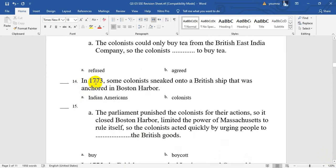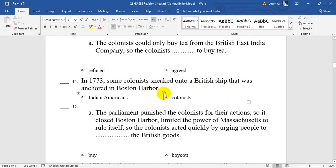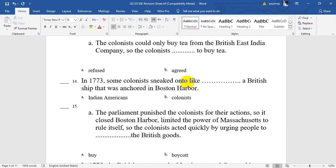Number 14. In 1773, some colonists sneaked onto — meaning they walked really slowly so no one could see them — onto a British ship that was anchored in Boston Harbor. They changed their faces and figures, so they were looking like Native Americans.